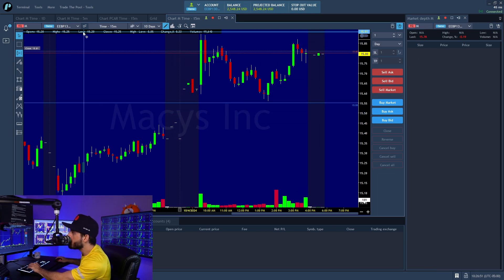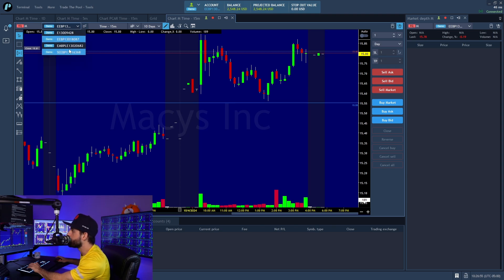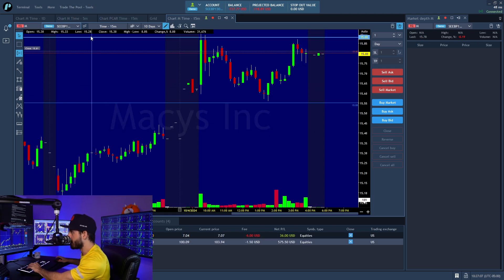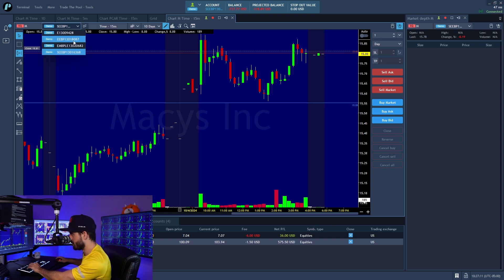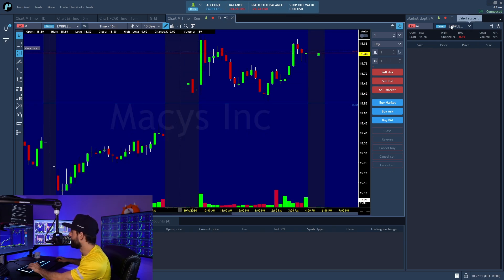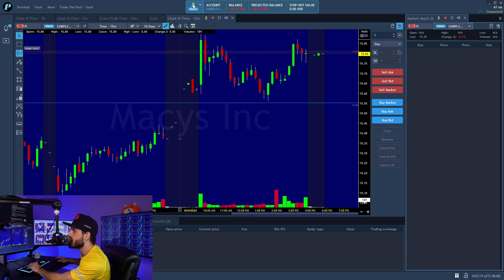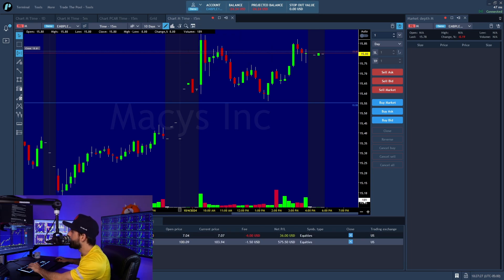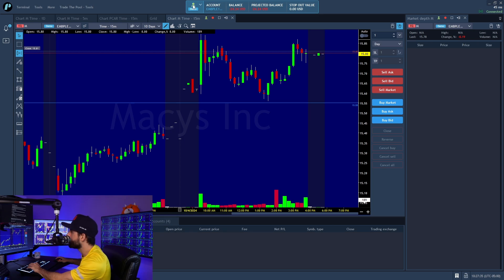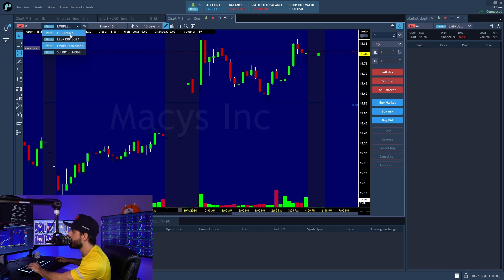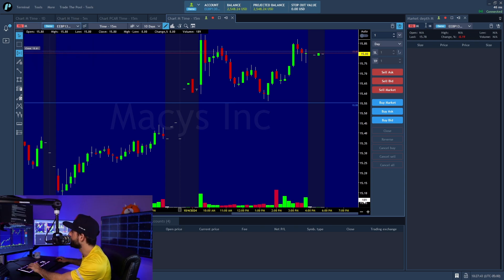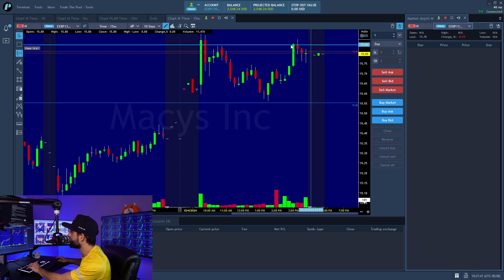Next is the account lookup. You always want to make sure you have the right account selected — you can change your accounts here, and it's very important that when you change accounts, your order forms also change over. At the top of your main window you'll see a little person icon. If you uncheck that, changing accounts won't update the order forms. Keep it selected so everything changes together.